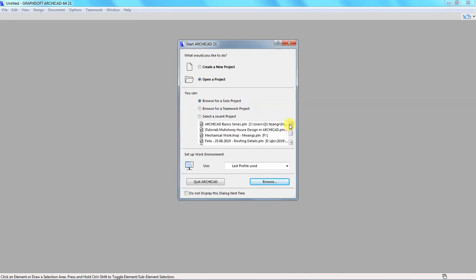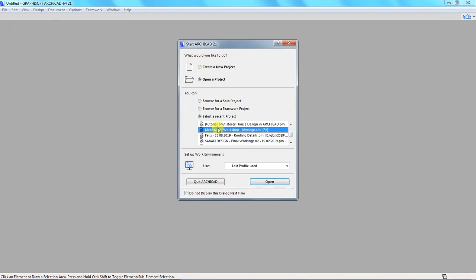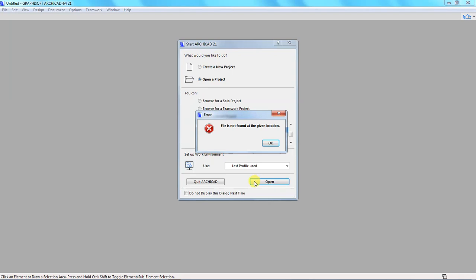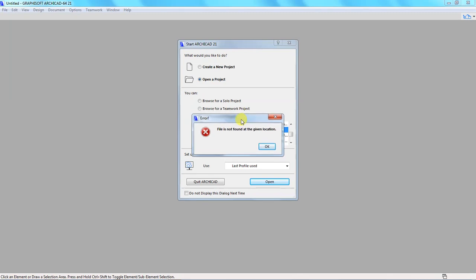So the file that I want to open is this one in the list. Select it then click open, and you'll notice that when clicking open, ArchiCAD displays an error telling me that file is not found at the given location. This is what I want us to discuss: what causes this error and how to solve that error.